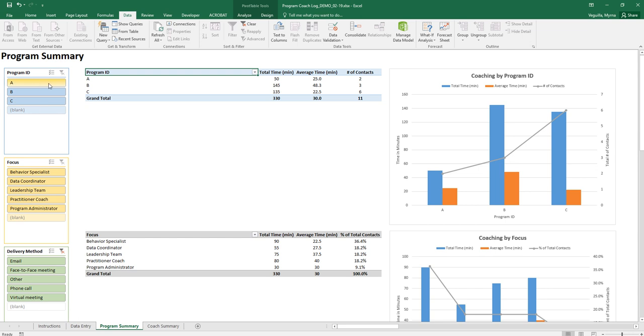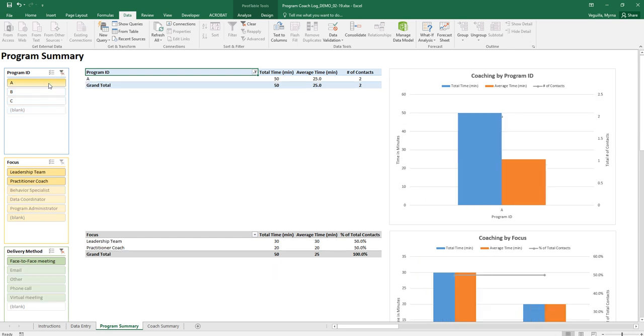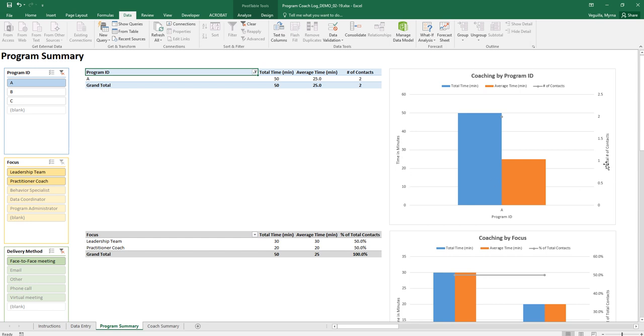To select a program you just click on the button for that program so that's A and then all of the tables and all of the graphs will update for only that program. For program A you have coaching my program ID you'll see time in minutes and the total number of contacts and then the program ID.